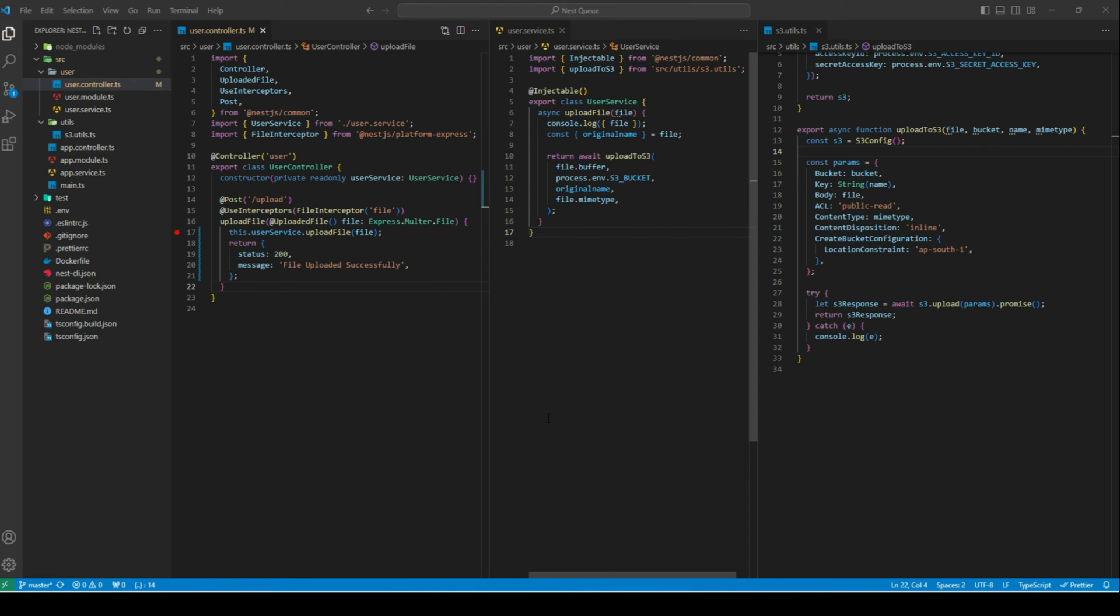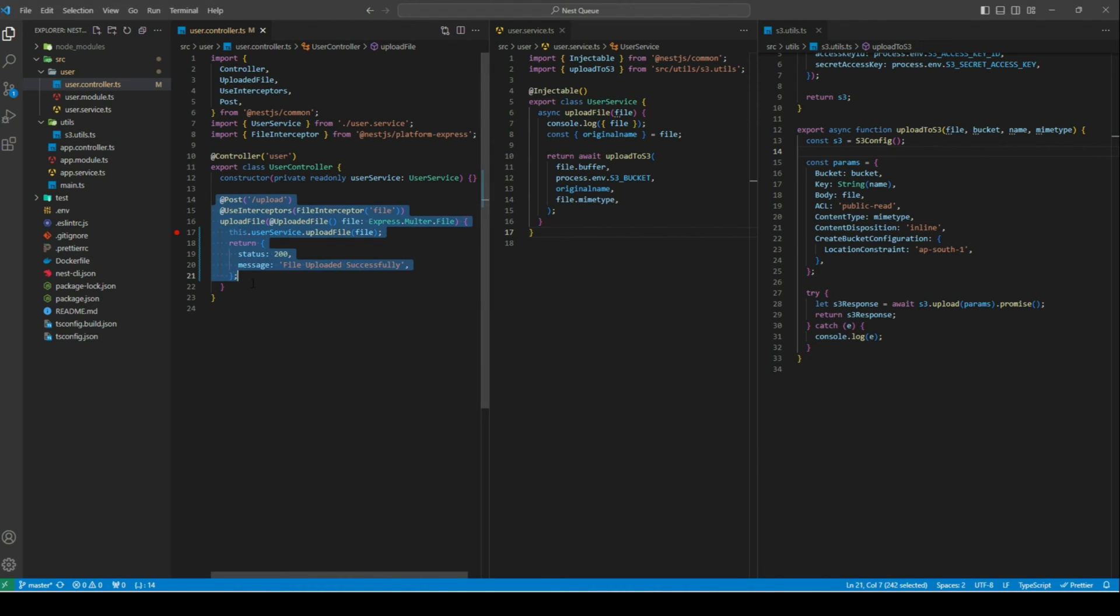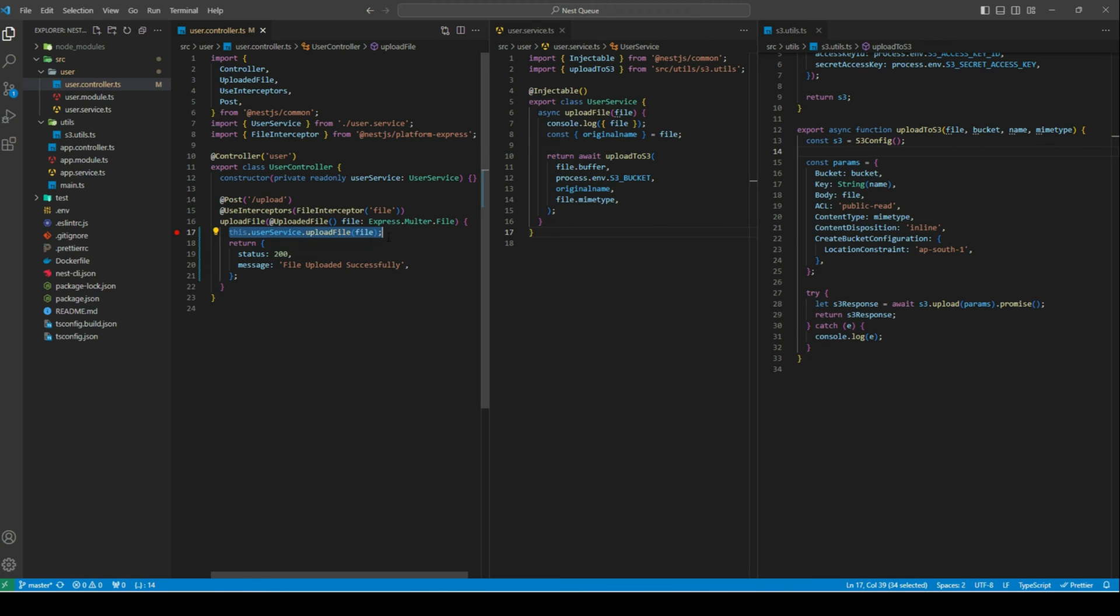Now, since we have set up Redis on our system, we can focus on our Nest application. Here, I've created a sample Nest app and added a user module with a route to allow users to upload files on S3. In the controller, you might have noticed that I haven't awaited this call to user service. Because if the user uploaded a bigger file, I don't want the user to wait for the response until the file is uploaded to S3. Instead, I'll immediately send 200 with a success message, and the image upload can happen in the background.